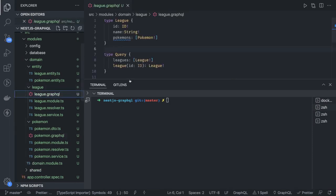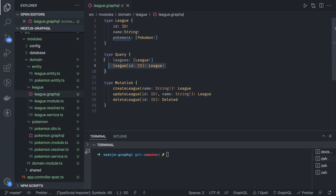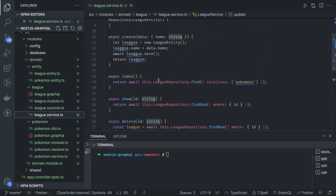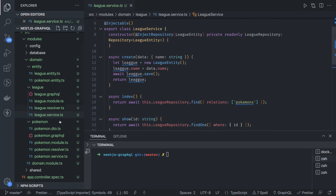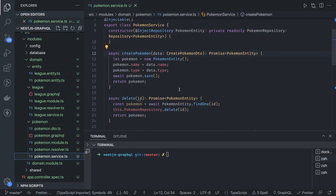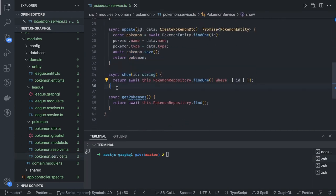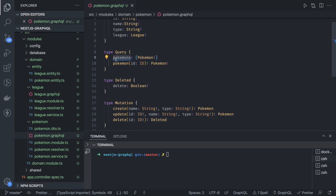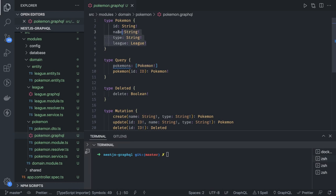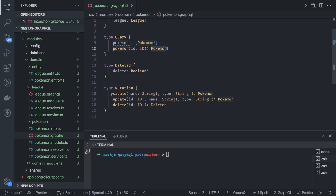We've created league.graphql with type definitions: type League, type Query, and type Mutation. The league service does CRUD: createLeague, getAllLeagues, updateLeague, deleteLeague — the same operations as in the Pokemon service. The three important things are: first, define the .graphql file with all your types, queries, and mutations. You can also create custom types. The pokemons query returns an array of Pokemon objects, pokemonById returns a single object, create and update return a Pokemon, and delete returns a boolean.